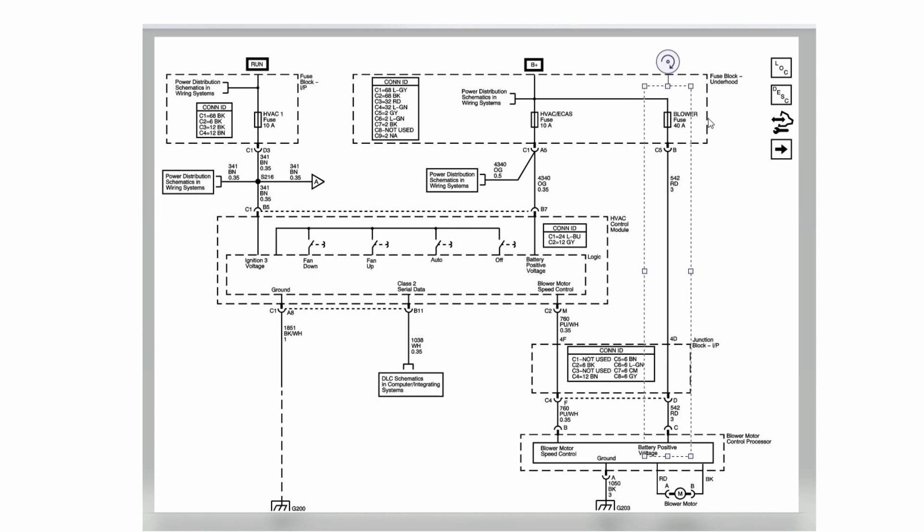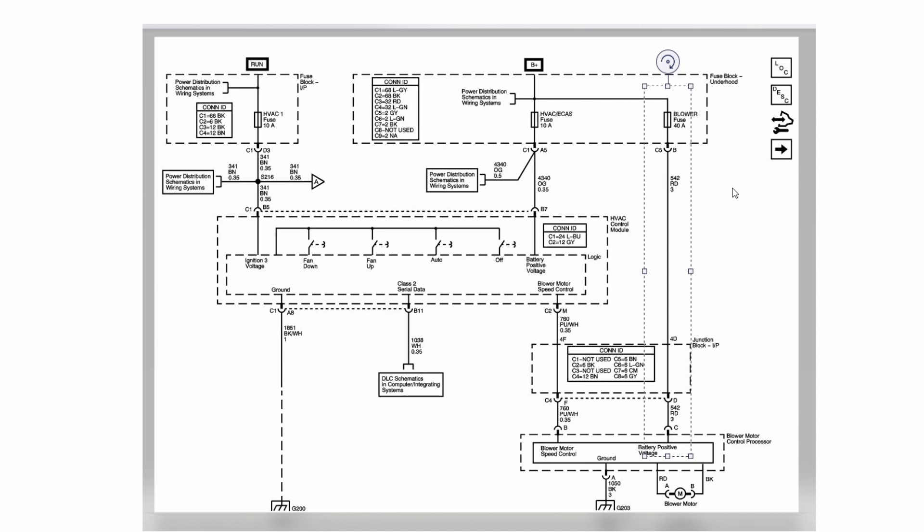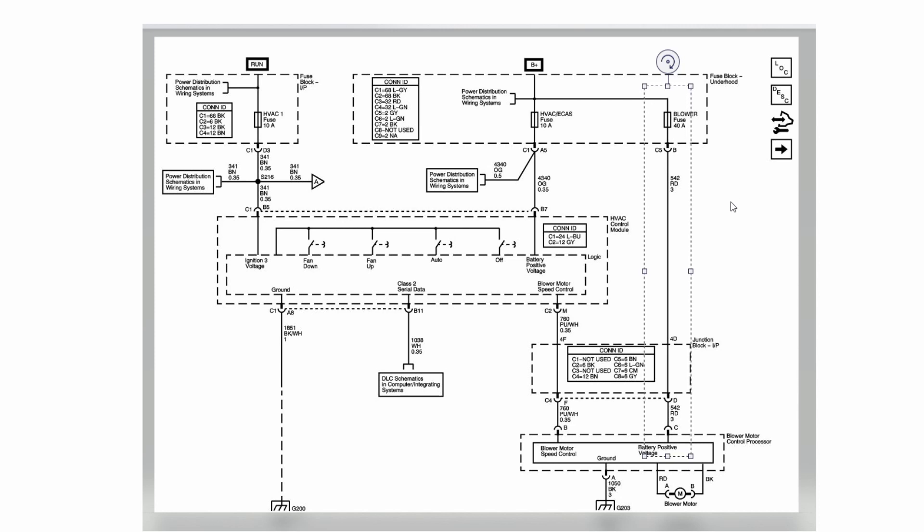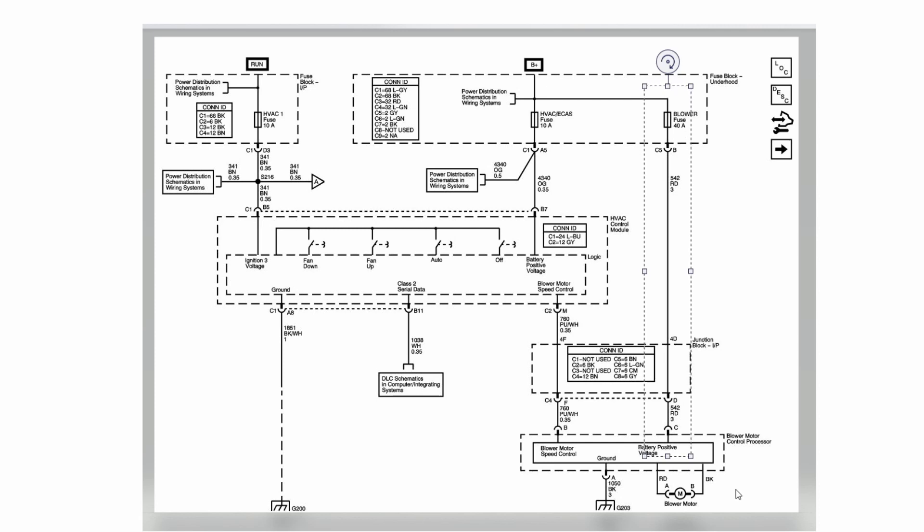It comes via the blower fuse which is a 40 amp fuse. The interesting thing to note here is that this line does not come through the ignition. So if you have a fault with your blower motor controller whereby the MOSFET transistor that controls the blower motor actually goes short circuit, you will find that the blower motor is permanently connected to 12 volts.